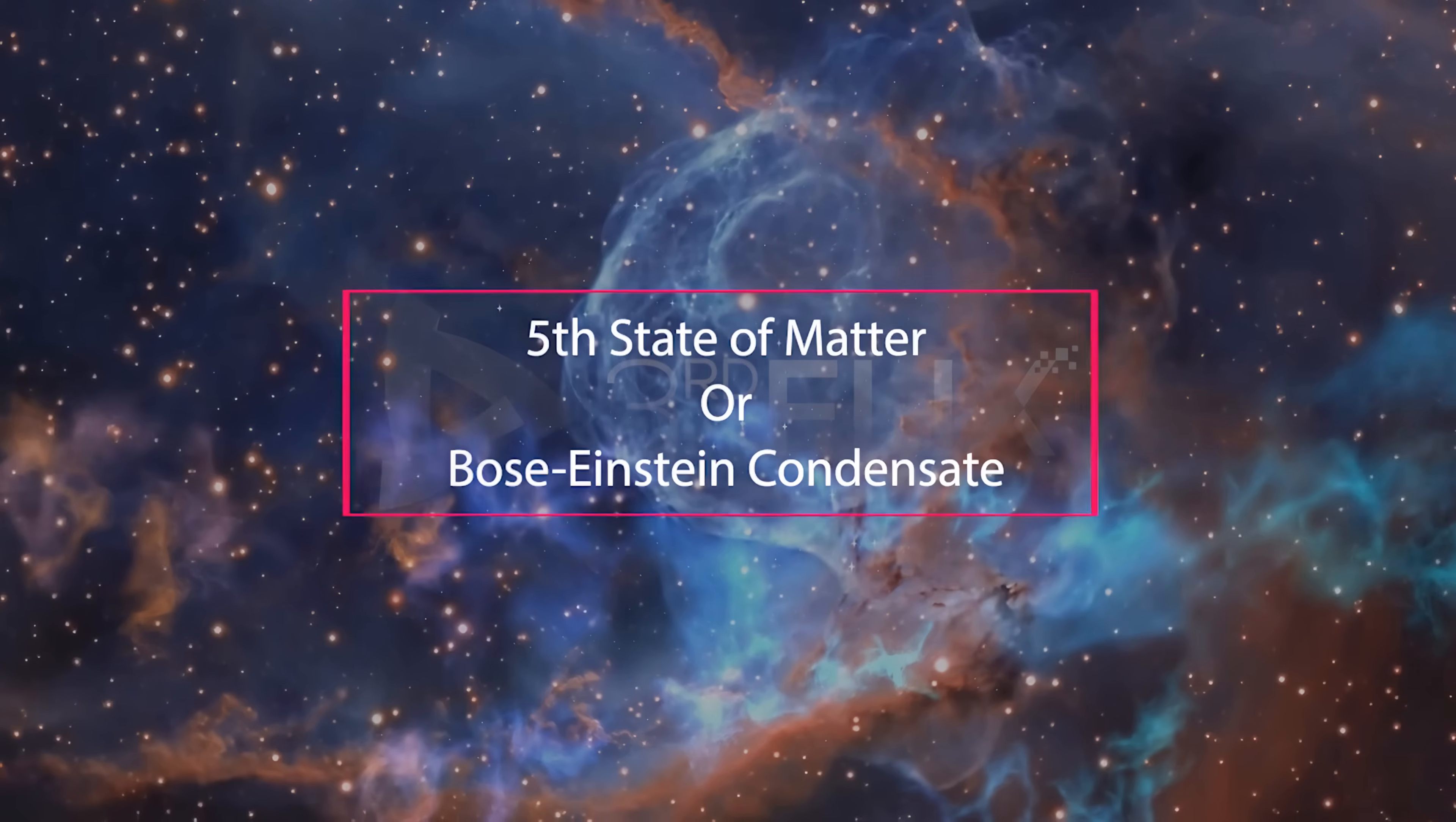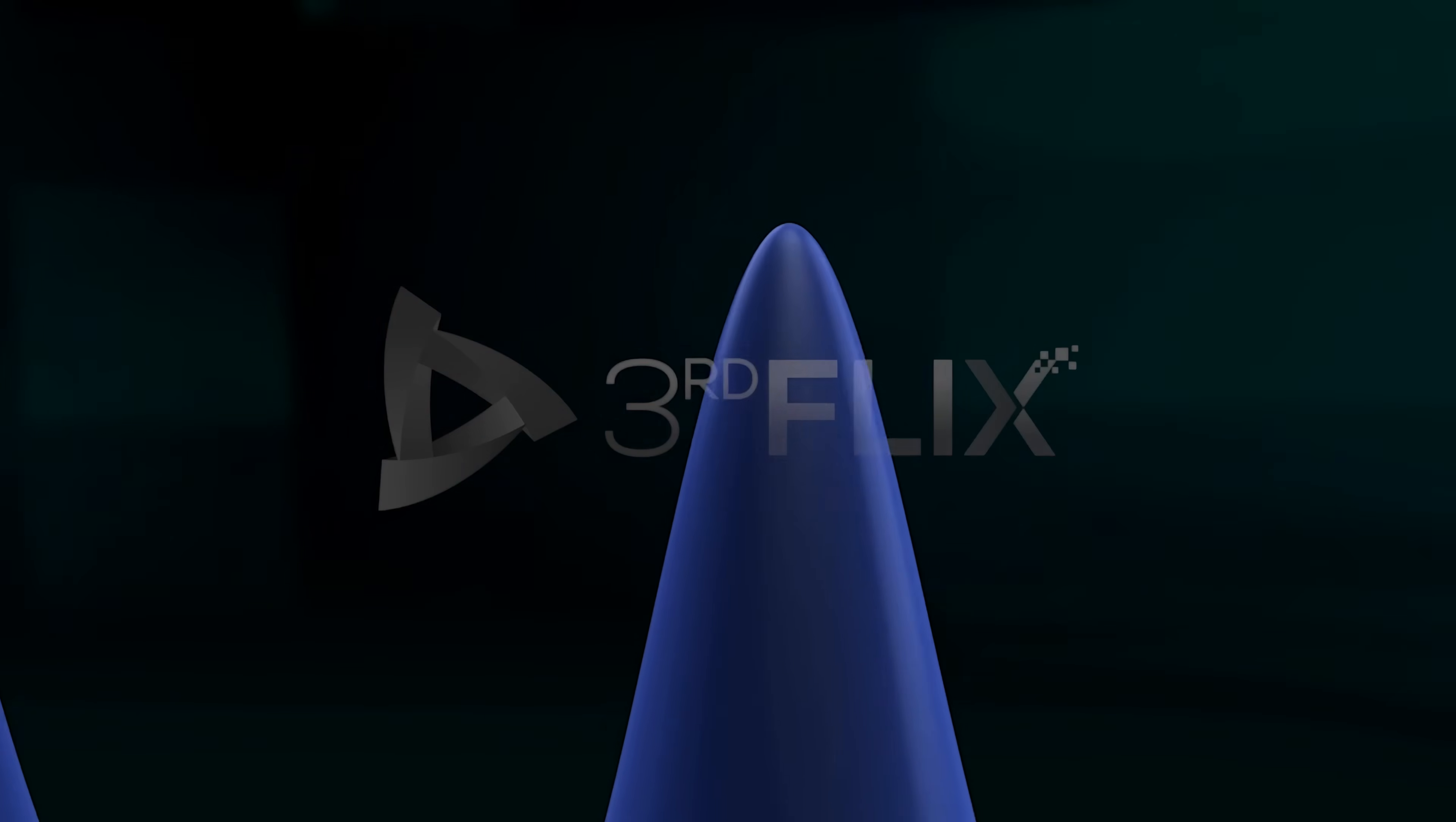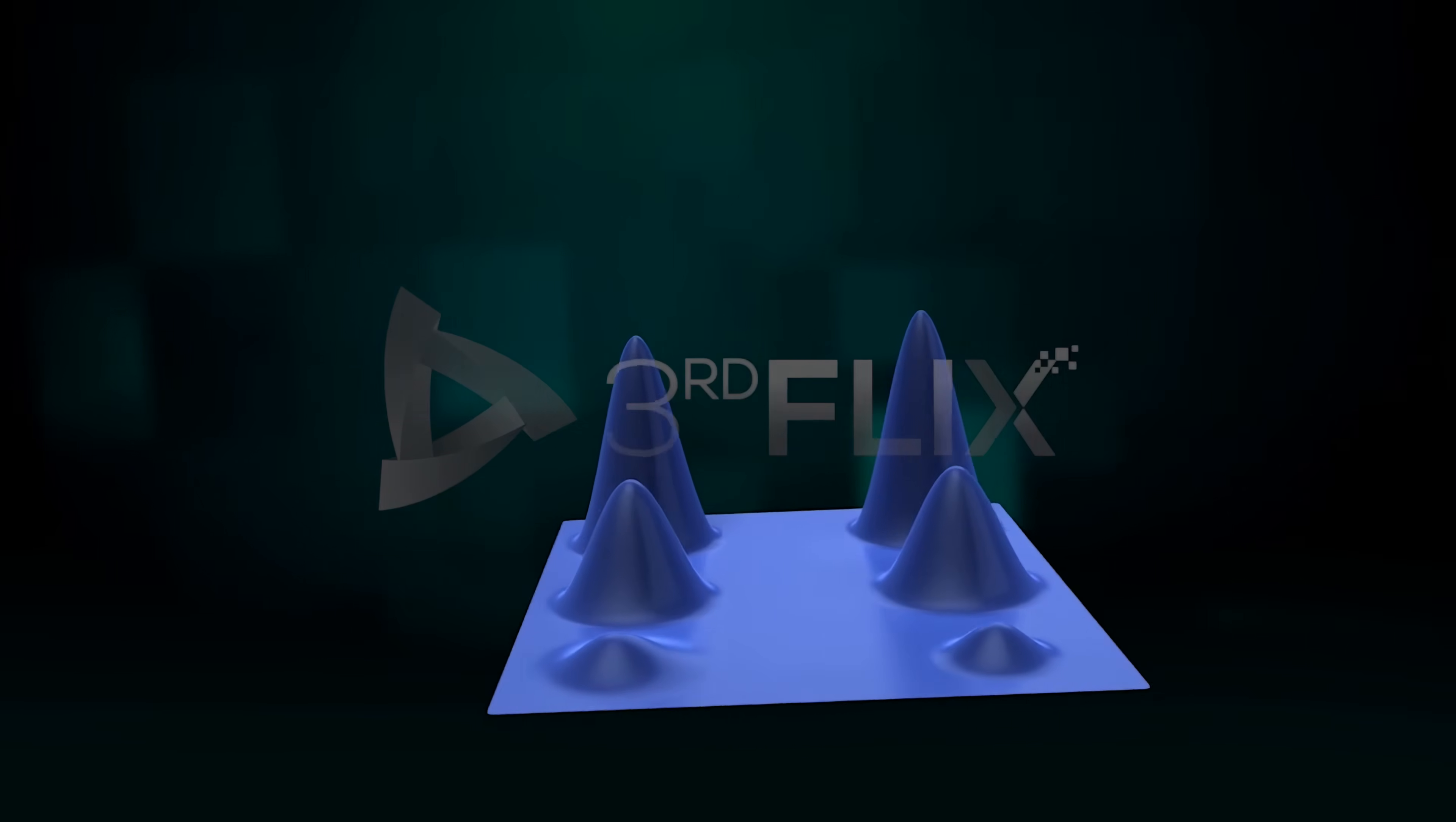The 5th state of matter is also called the Bose-Einstein condensate. A Bose-Einstein condensate is a gaseous superfluid phase formed by atoms cooled to temperatures very near to absolute zero - zero Kelvin or minus 273 degrees Celsius.